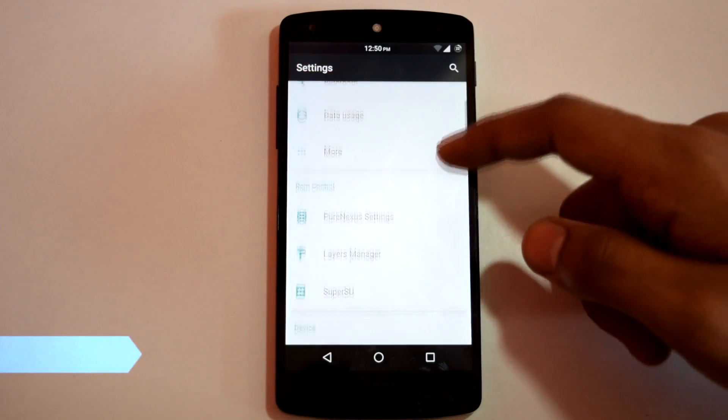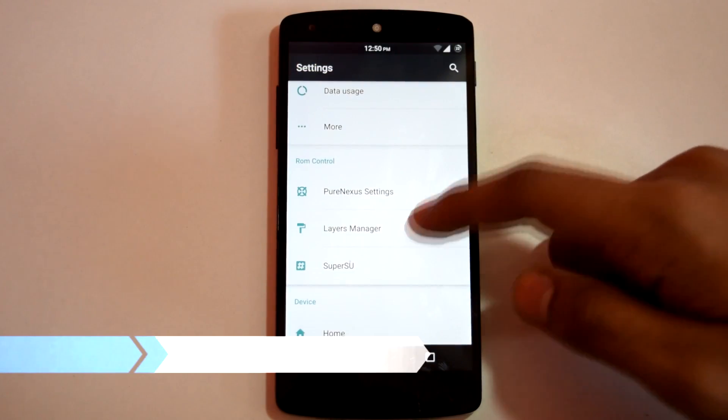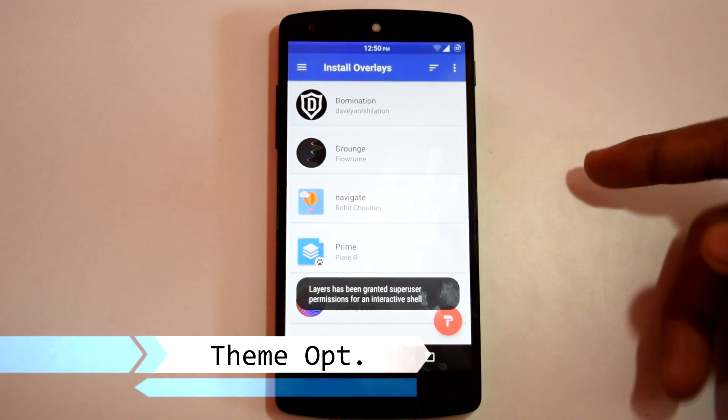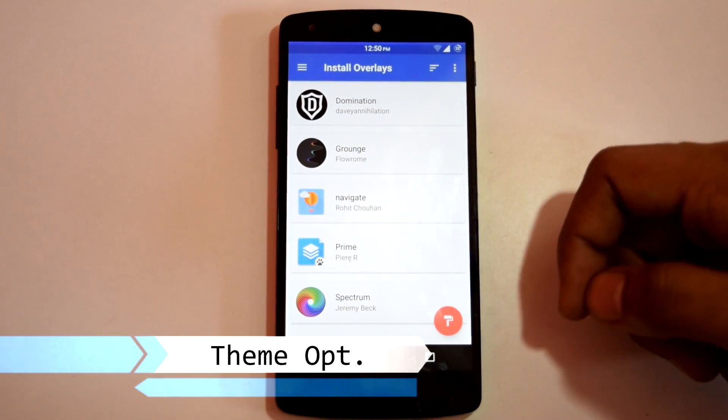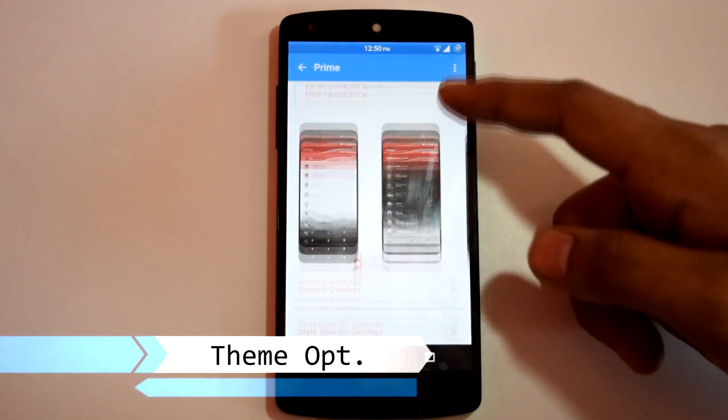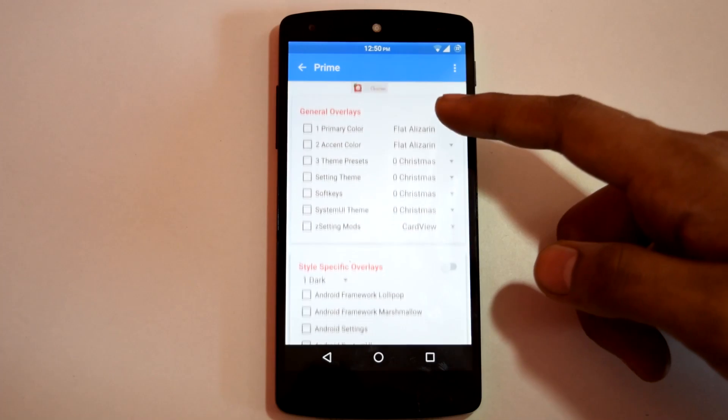Pure Nexus ROM provides native support for layers. So you can apply different layers and theme your ROM as per your choice.